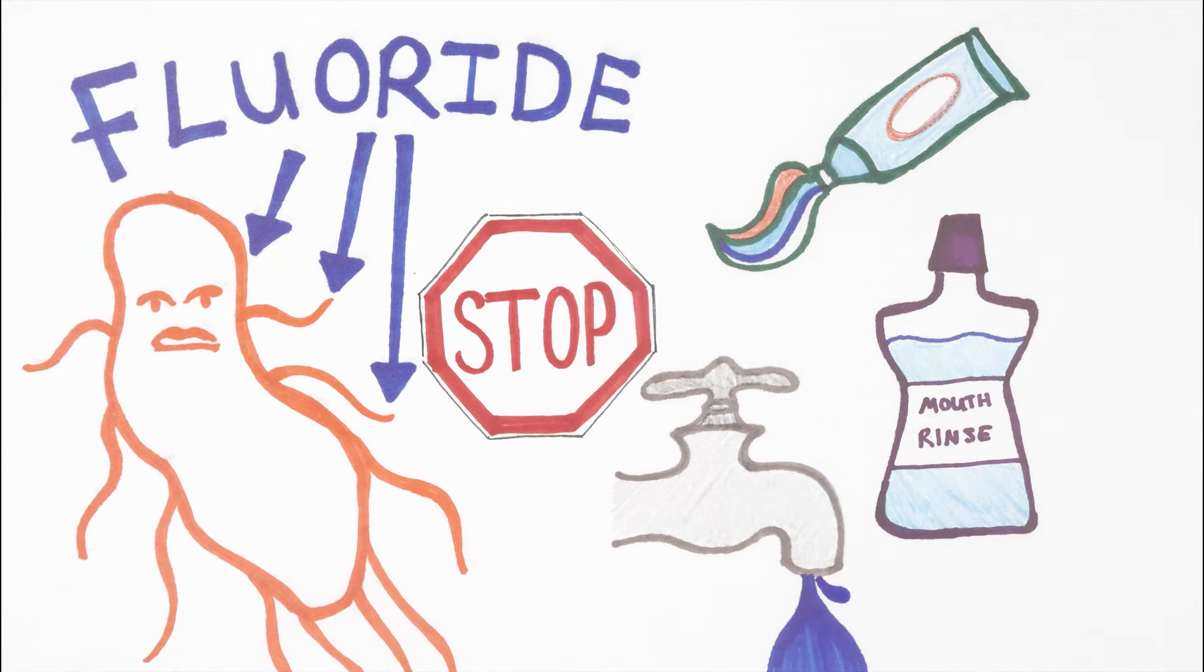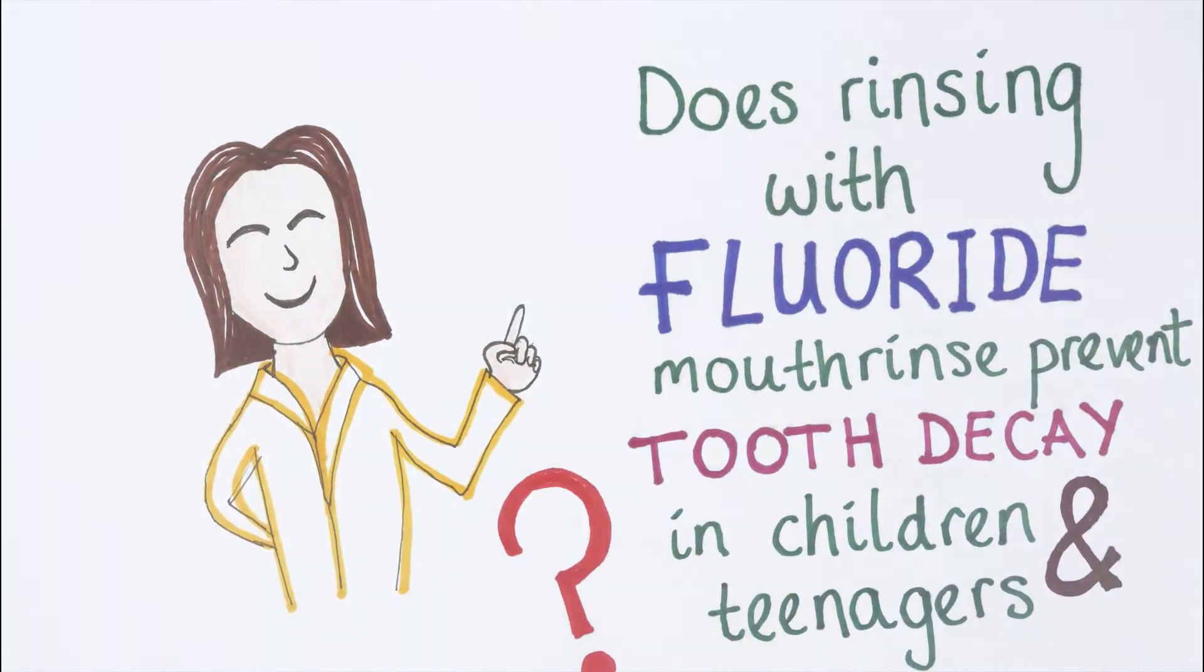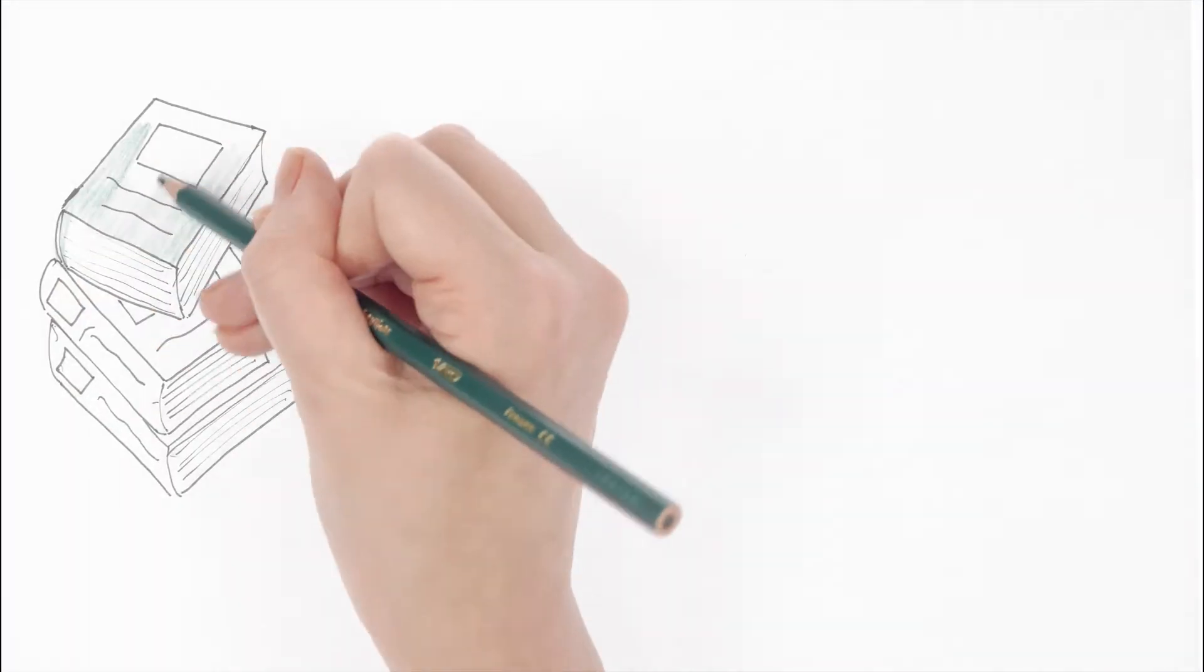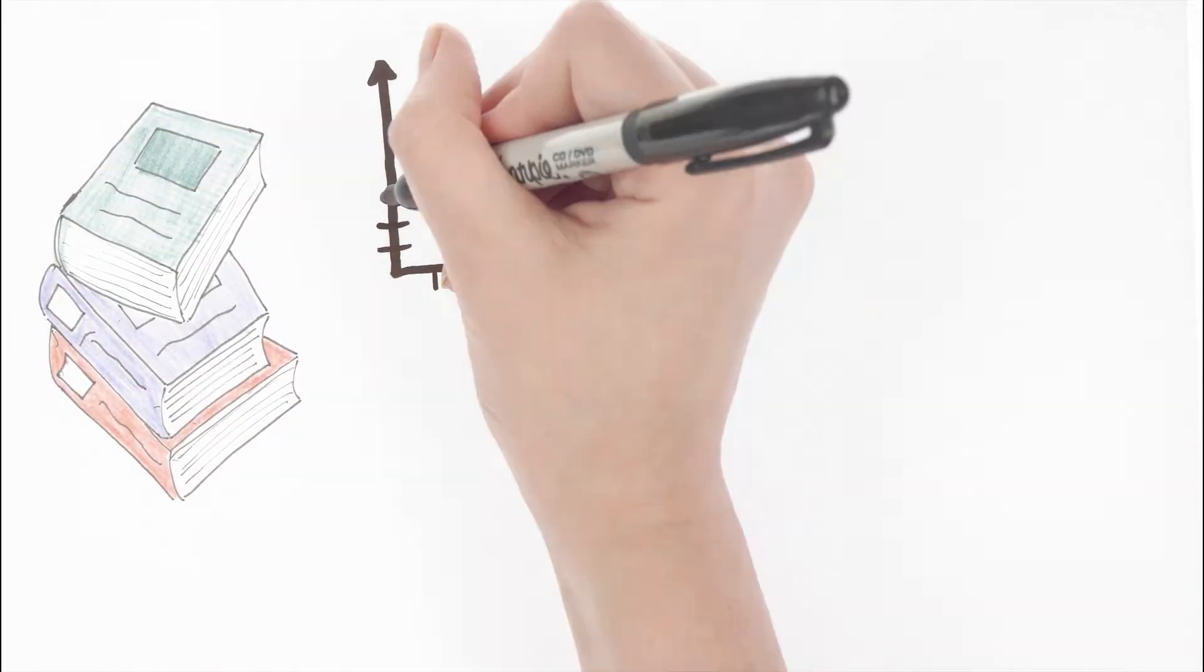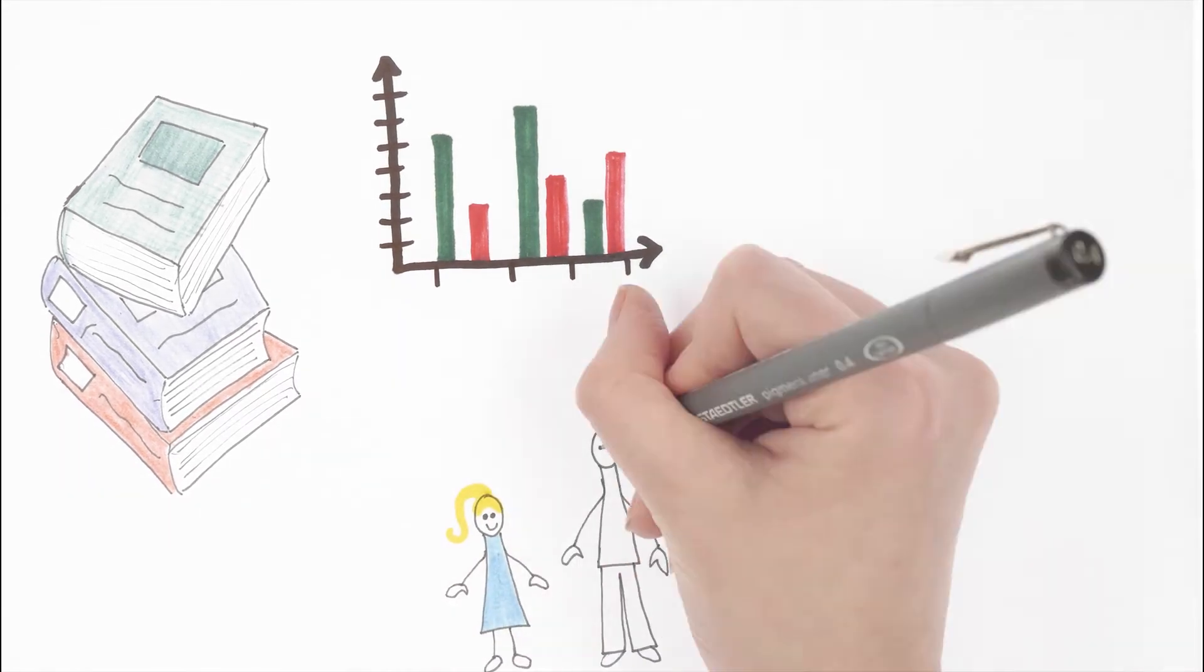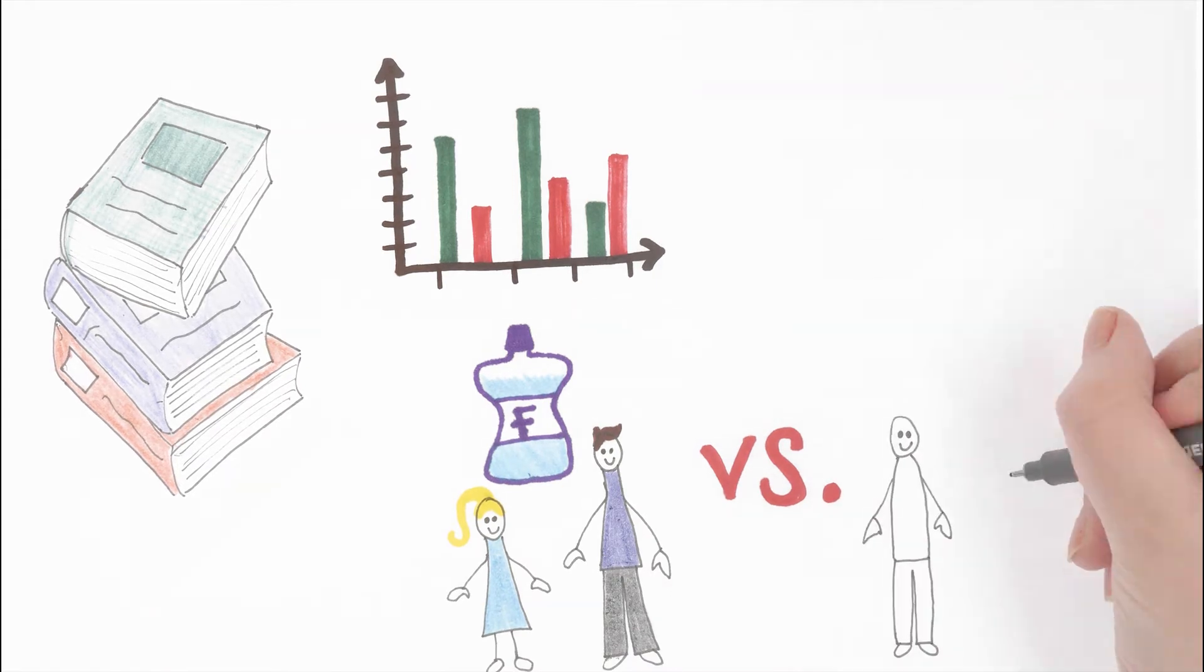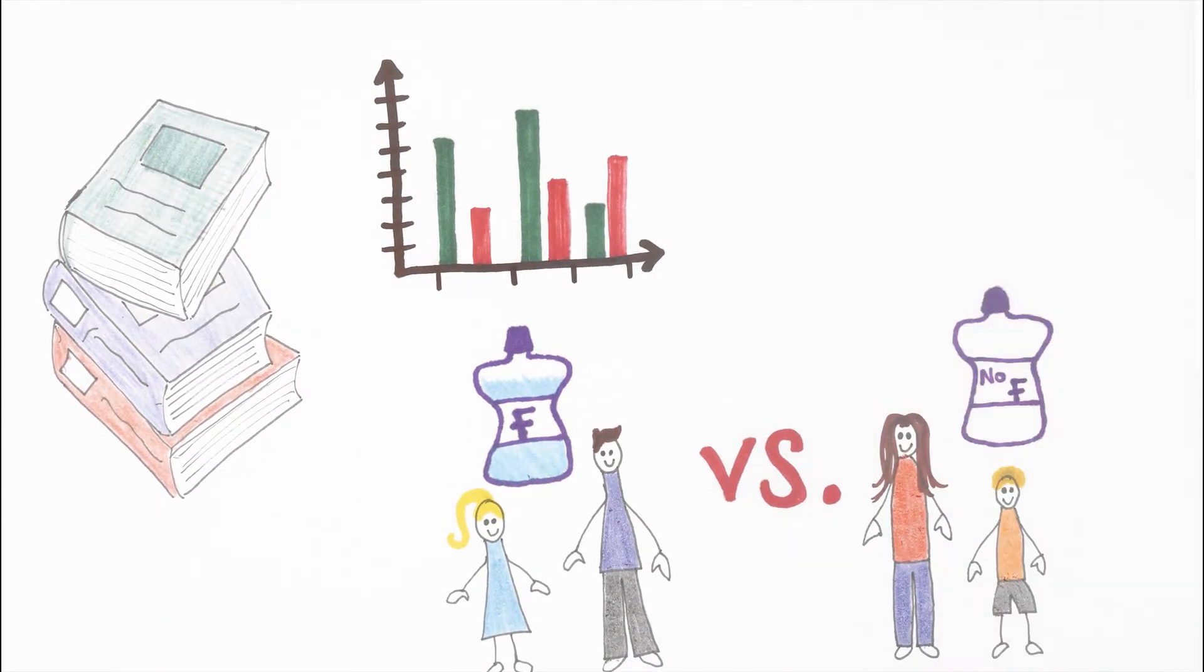We wanted to find out whether rinsing with fluoride mouth rinse would prevent tooth decay in children and teenagers. A team of researchers looked for scientific studies at the highest levels of evidence that looked at the amount of tooth decay in children and teenagers who had been asked to use a fluoride mouth rinse regularly for at least one year, and compared that to the amount of tooth decay in those who had used mouth rinse without fluoride or who did not rinse at all.